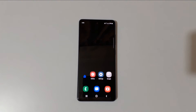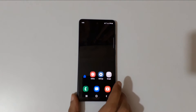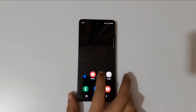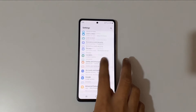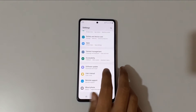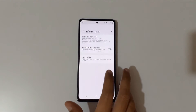Hey guys, welcome to my channel. Finally, Android 13 One UI 5 update is available for the Samsung Galaxy S20 FE 5G smartphone. To update it, first go to Settings.